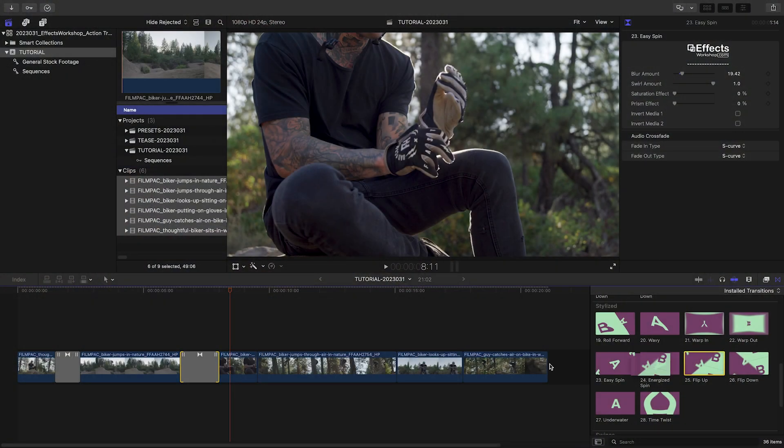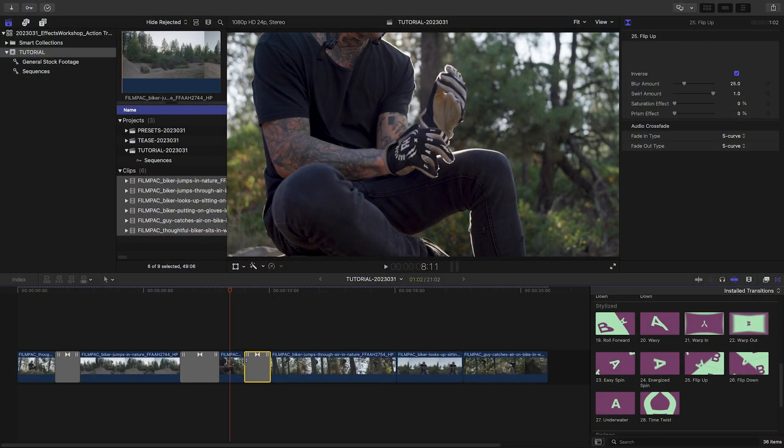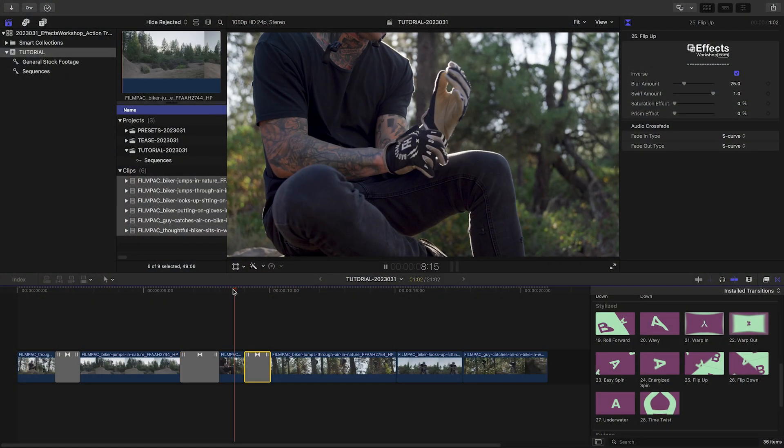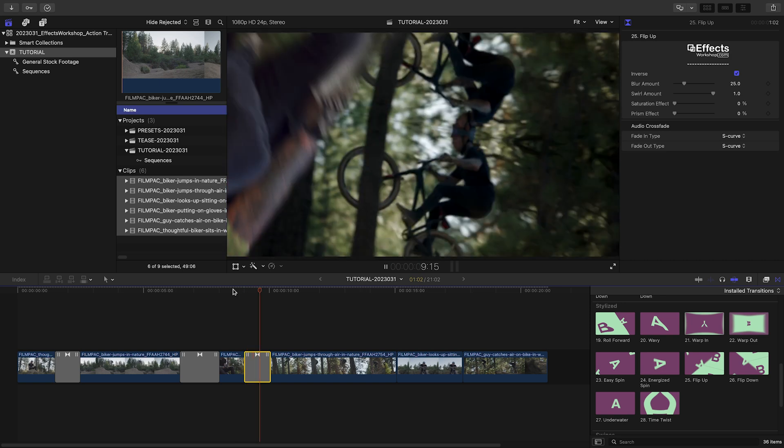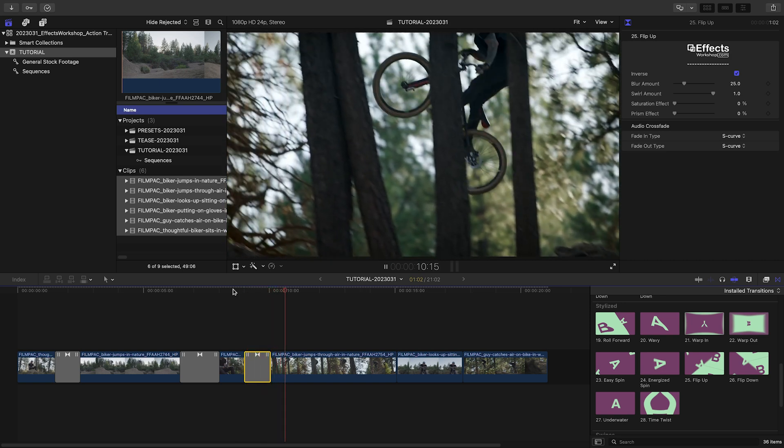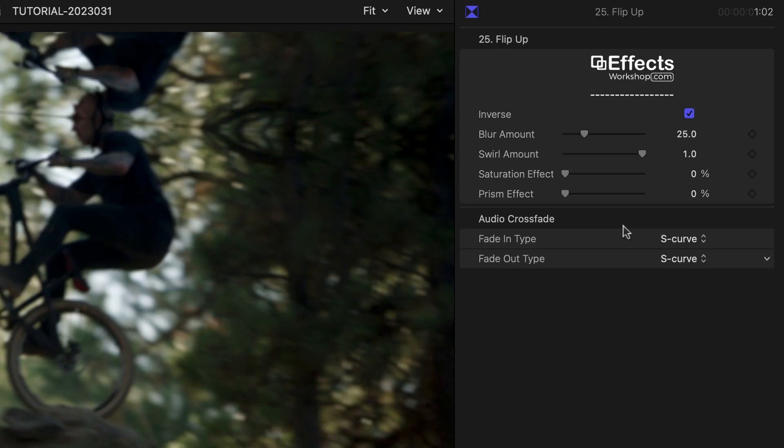I'll drag Flip Up on the next clip for a cool flip effect. You can inverse this one as well.